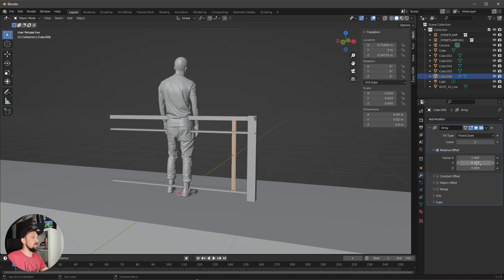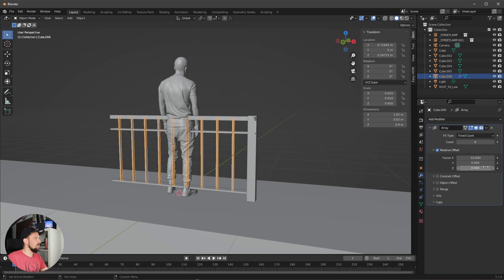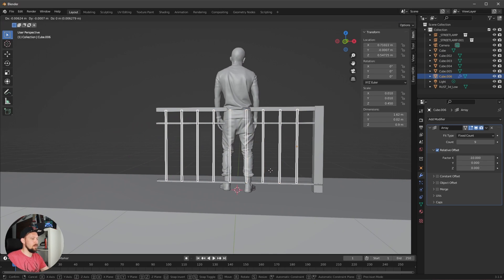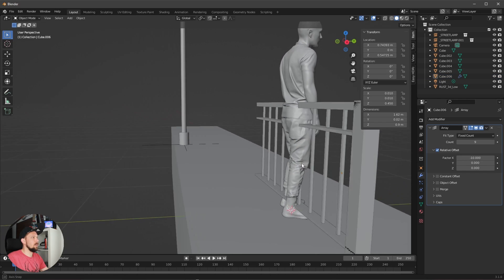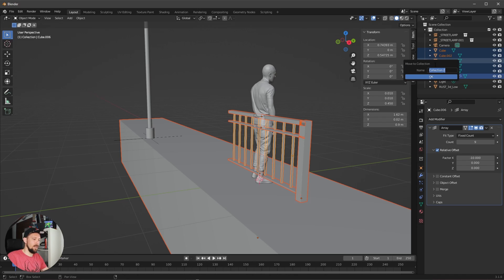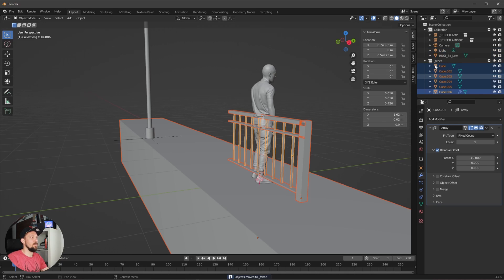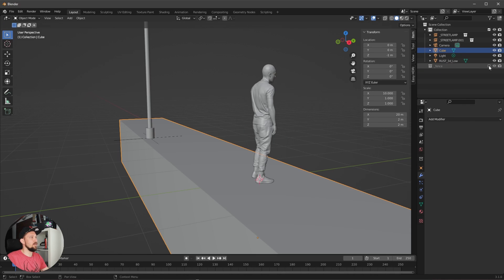Now we want to add an array modifier, change the value to 9, and set it to 10. Let's put all of this into a collection — select all, press M, and name it 'Pens'. Our pavement is now inside, so that's looking better.